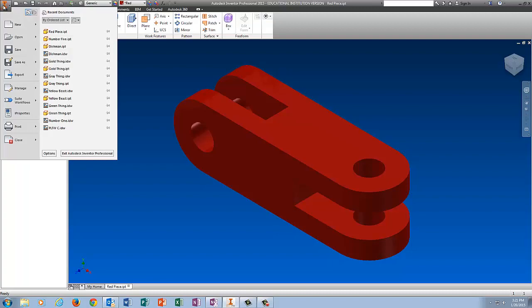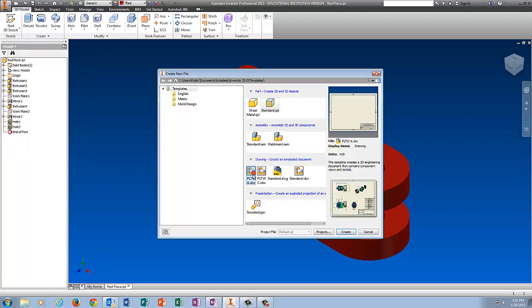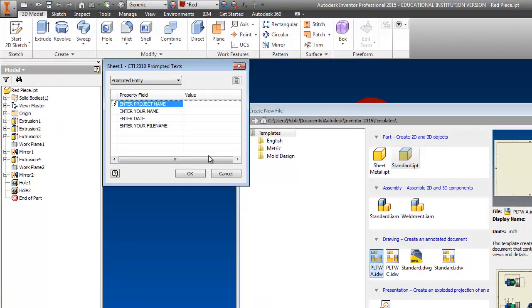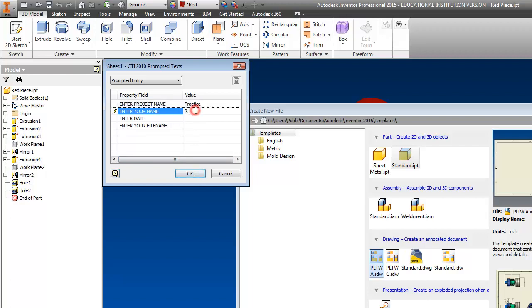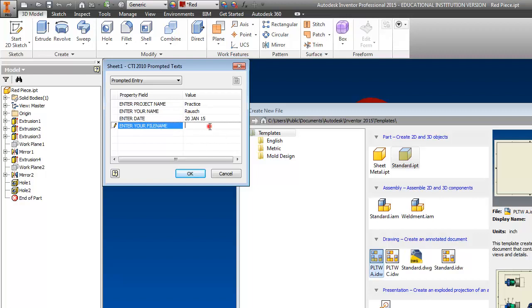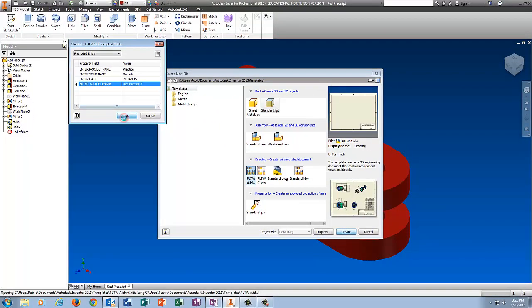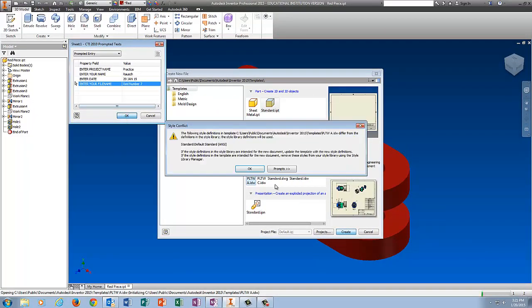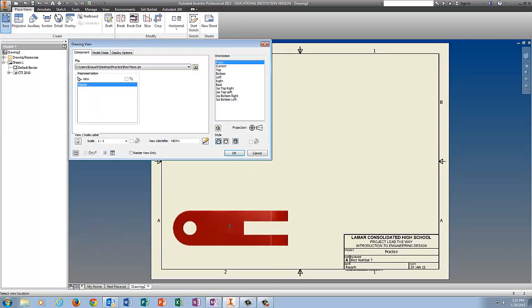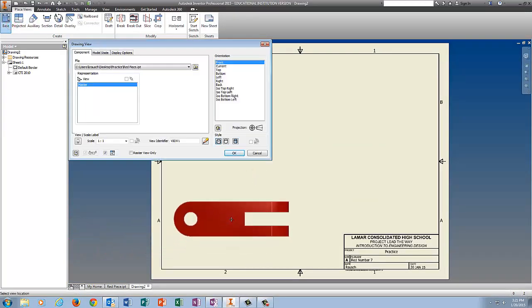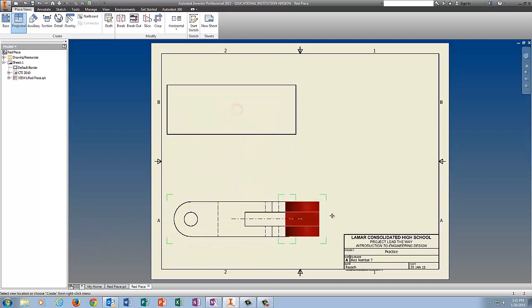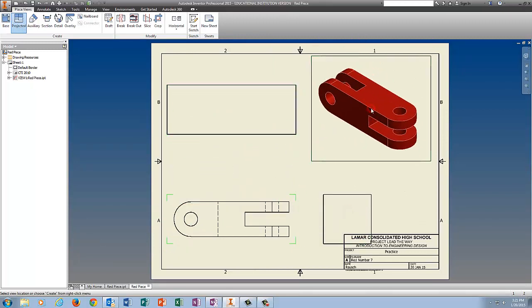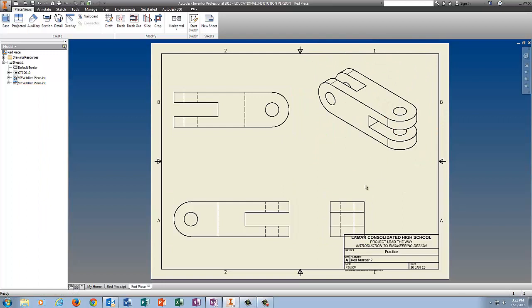Then I'm going to go to New, PLTWA, Create. Project name is Practice. Put in your name, your actual name, the date, and the file name, red number 7, whatever you want to call it. OK, tell it OK. Click on Base. There's the front view, there's the top view, there's the right side view, there's the ISO, right click Create. Drag these guys up, double click on your isometric view, click the shaded button, make it pretty.